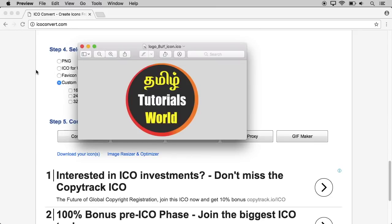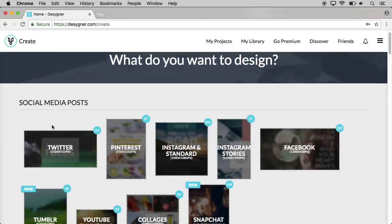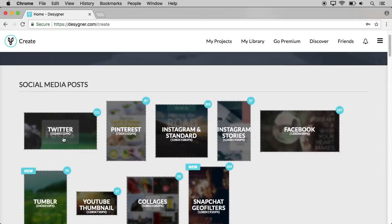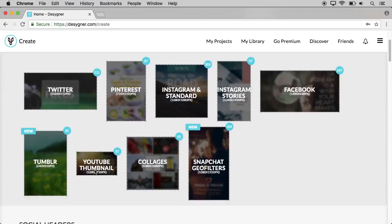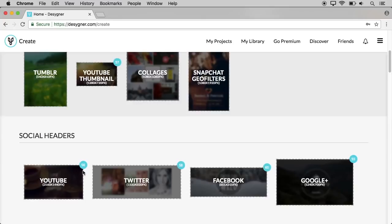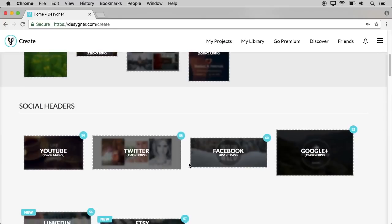The next one is designer.com. We have a website with a lot of templates — social media posts, Twitter, Instagram, Facebook posts, and a lot of tools for YouTube, Twitter, Facebook, etc. We will create a header image. Just click and edit it — it's very easy.